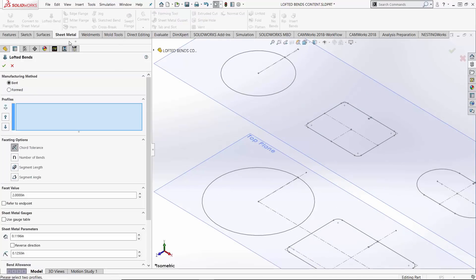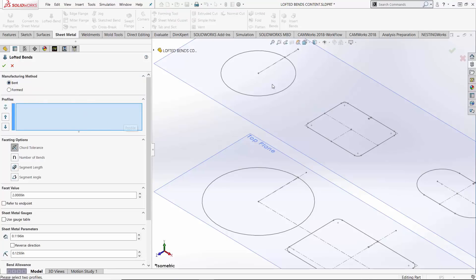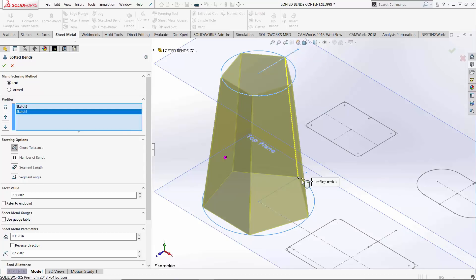I'll run my Lofted Bend command. You can see I'm in the bent type here in my property manager and it's asking me for my profile. So I'll choose each of them. Also notice where I chose on the profiles. Much like Lofted boundary commands where we're choosing multiple profiles in succession, we want to try to choose a similar location on each profile to ensure that we're not getting any kind of overlap. We want entities to line up between each profile. And right now I'm getting kind of a blocky shape.